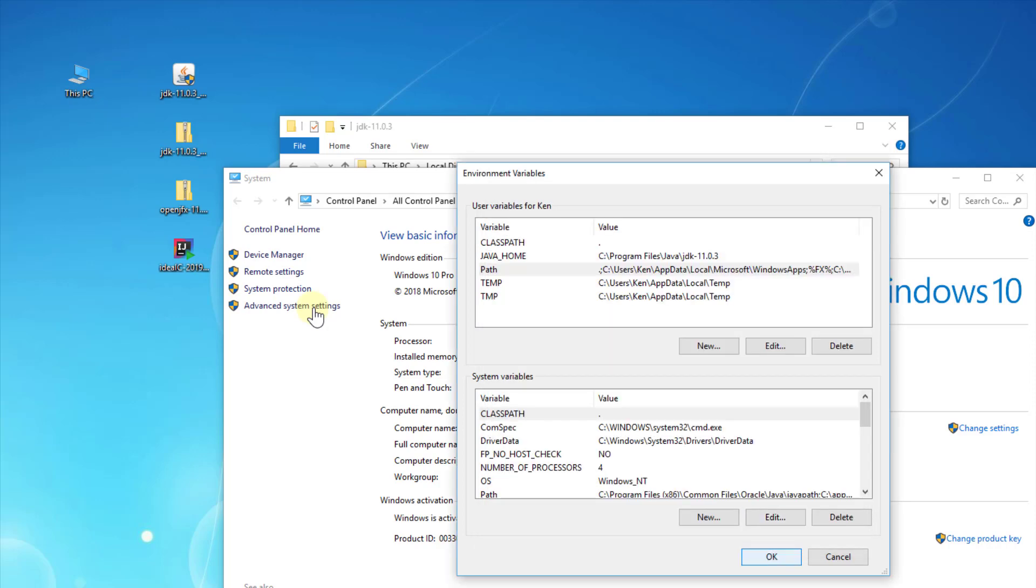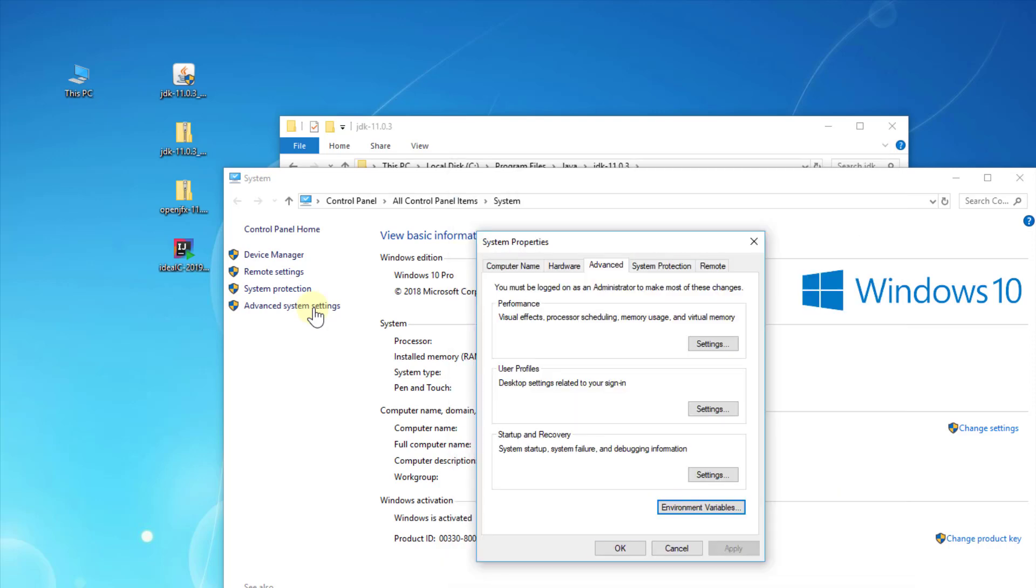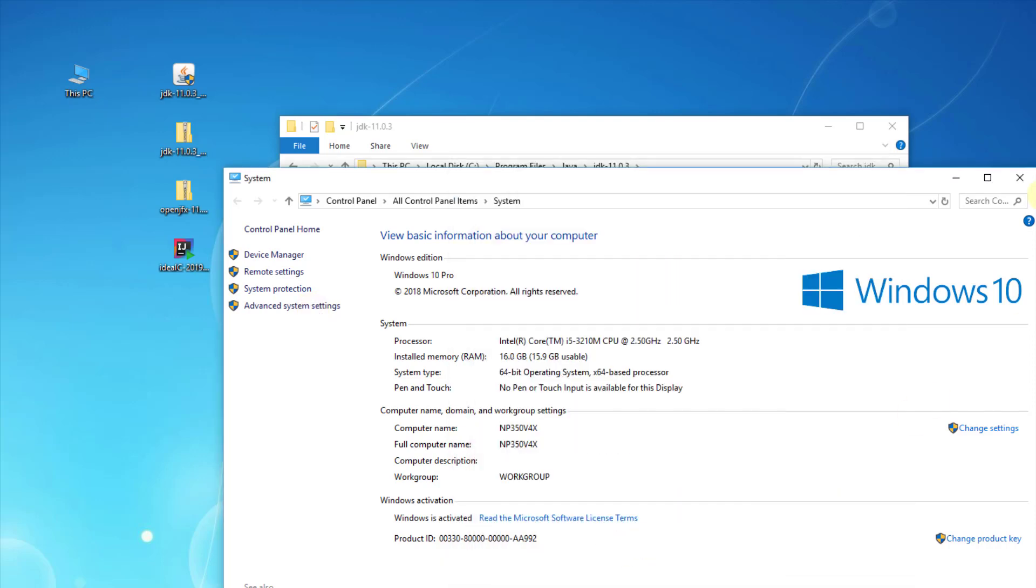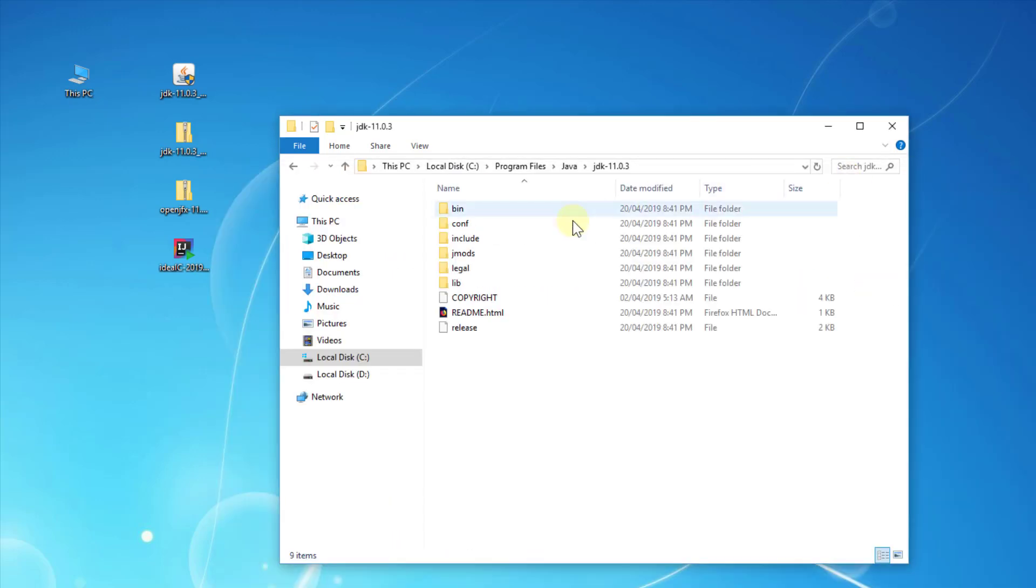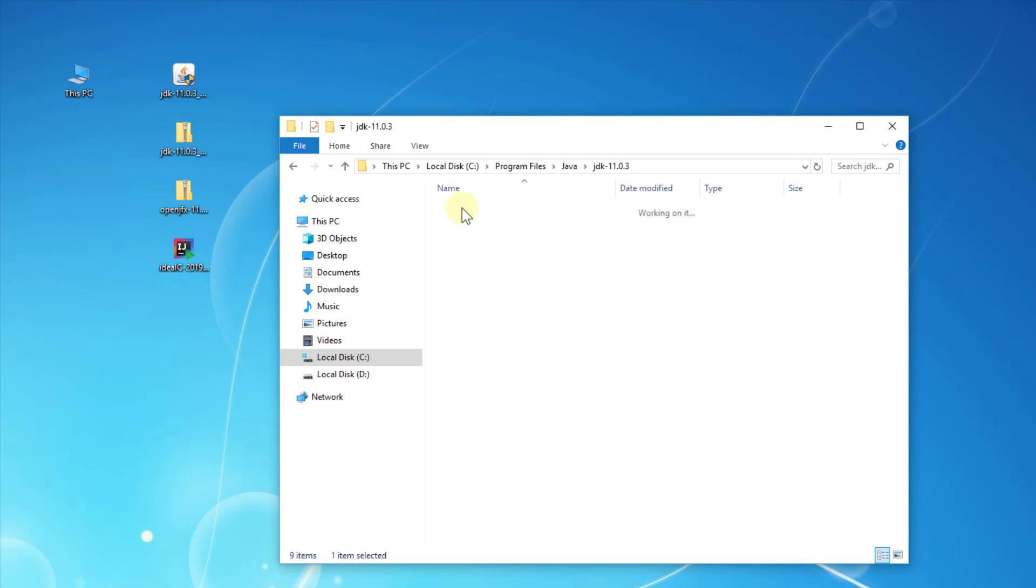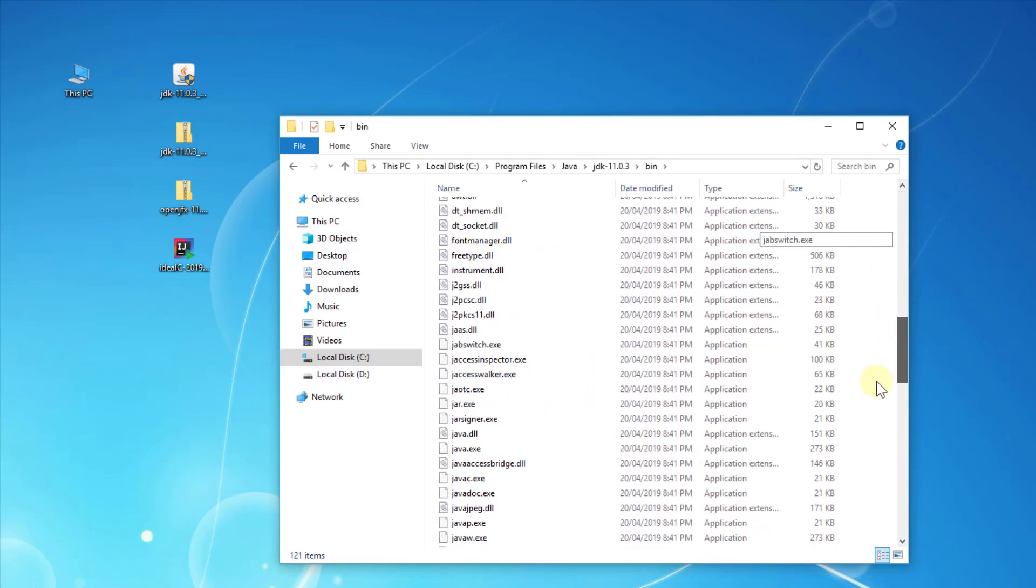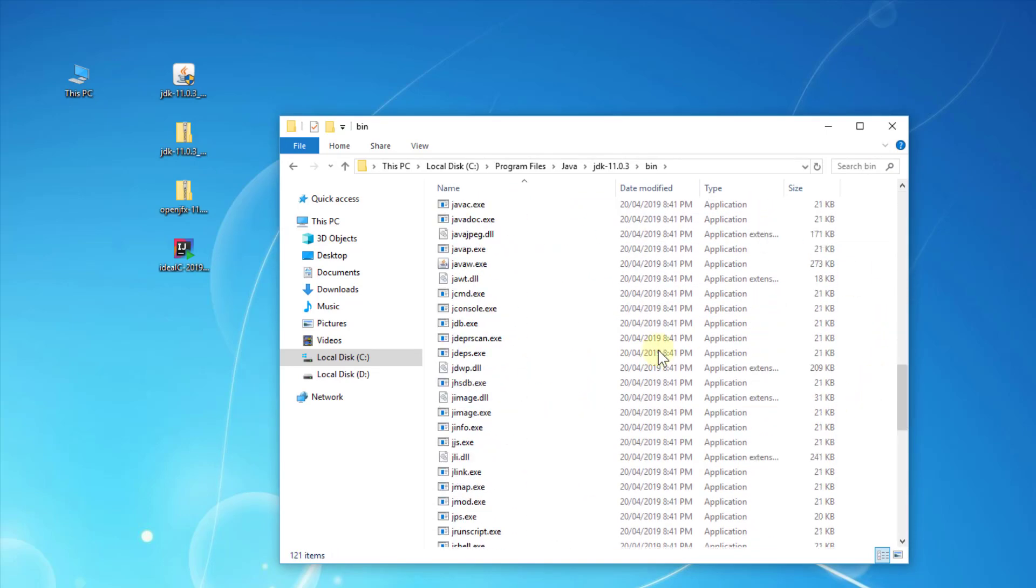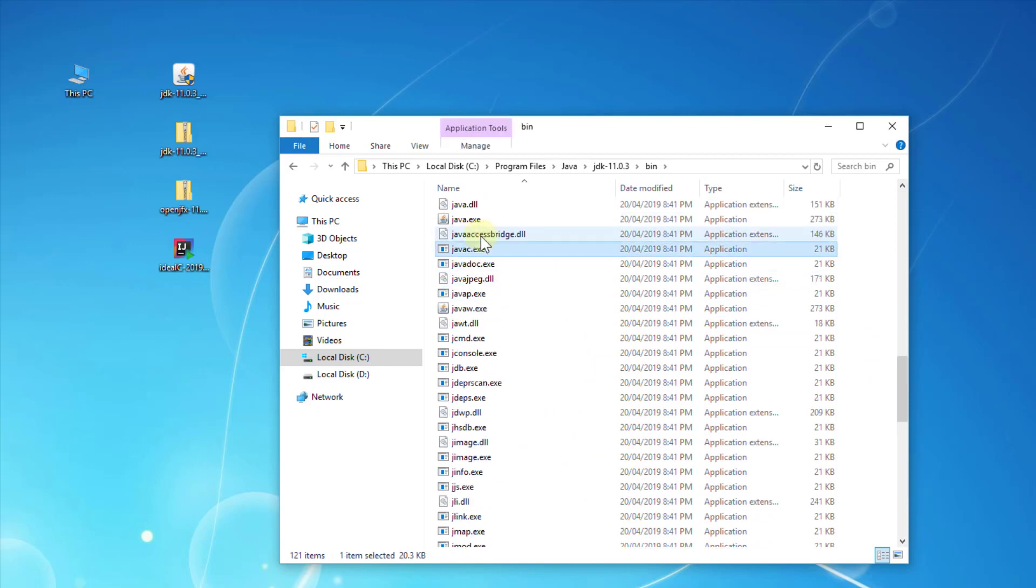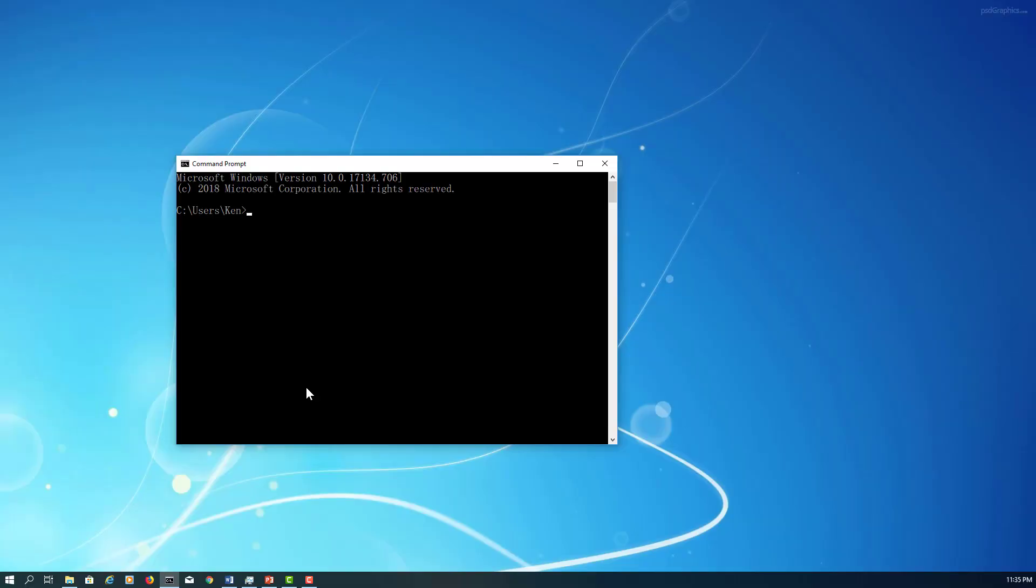You can now compile Java source code with javac and launch programs with java. Open the command prompt and type javac -version. It will give you the Java compiler version, which is 11.0.3.